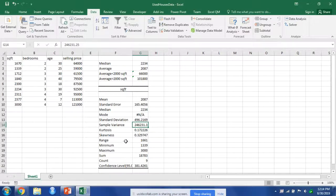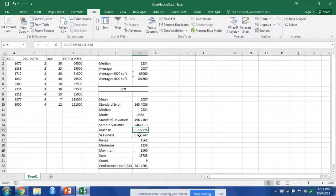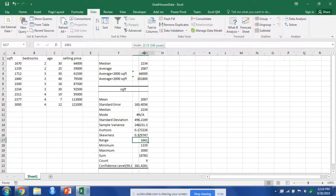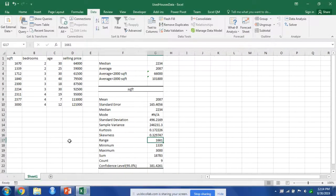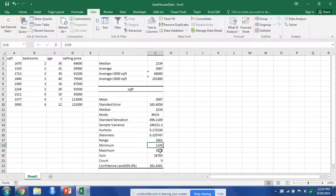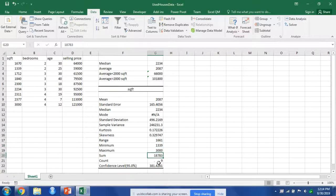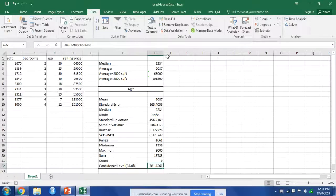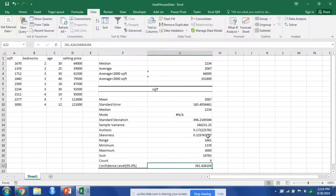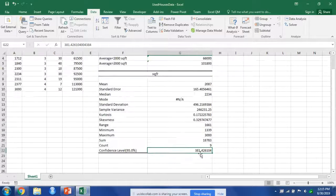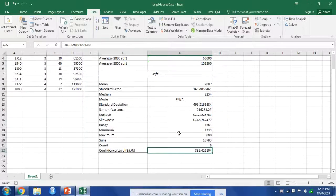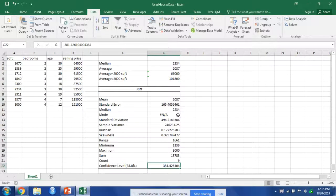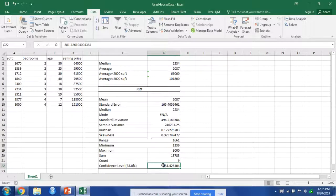It also calculates out our kurtosis, our skewness, the range, which is the distance between the max and min, our minimum value, our maximum value, sum, the number of samples that we ran the data on, as well as our 95% confidence level. So that is just how to use that analysis tab.